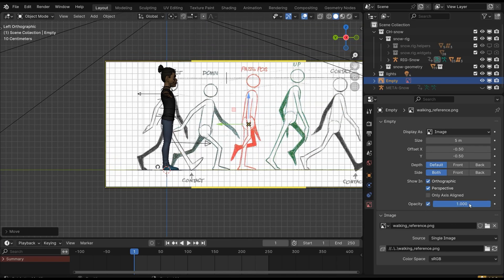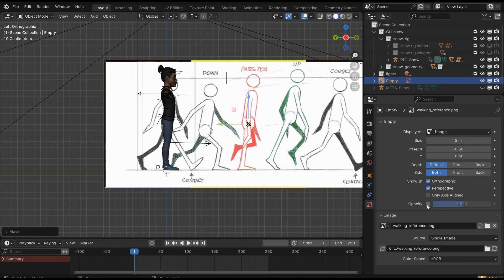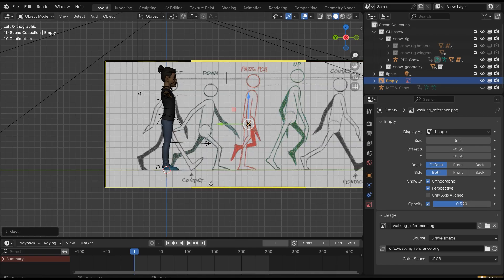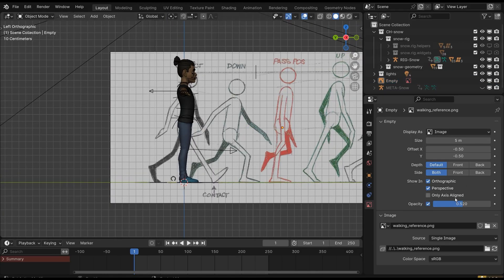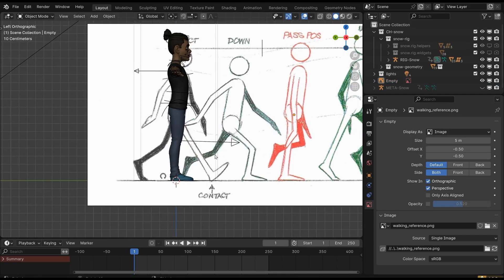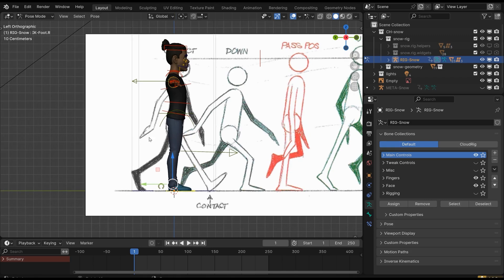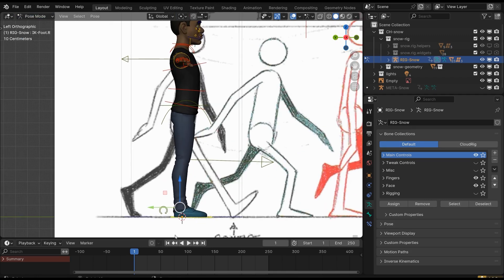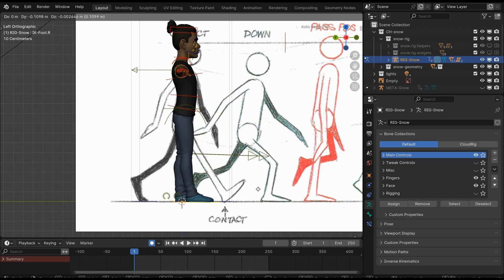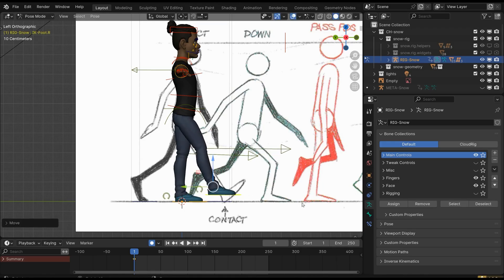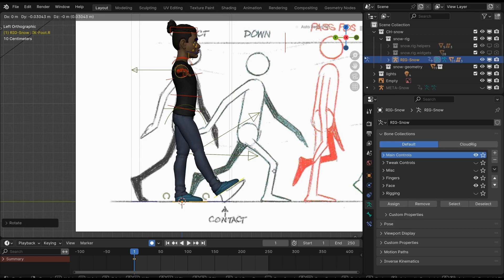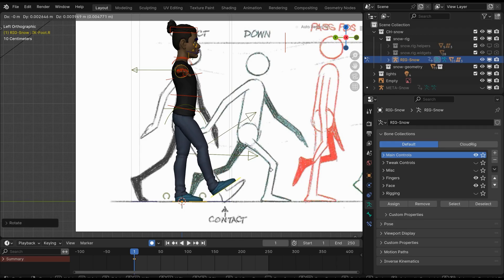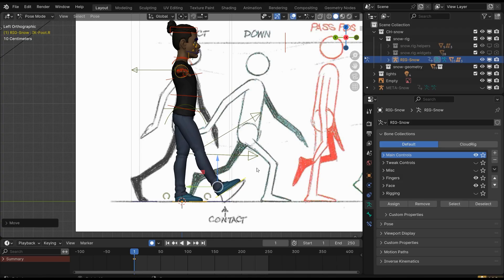Select our character's rig and go to pose mode. Make sure auto keyframe is on by clicking this button—it will automatically add a keyframe when you move something. Now select the foot bone and move it according to the pose. Don't stress too much; do it according to you because every character is different. If the feet don't match the ground level, you can make them straight and then move the hip bone.